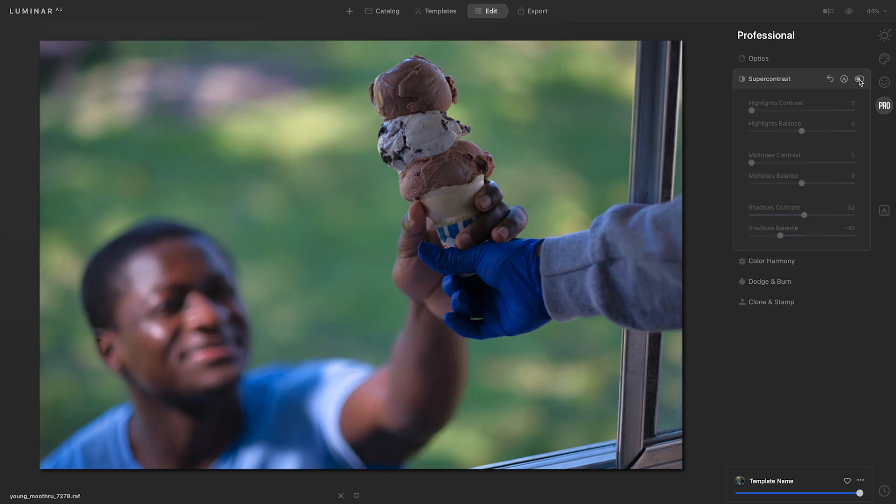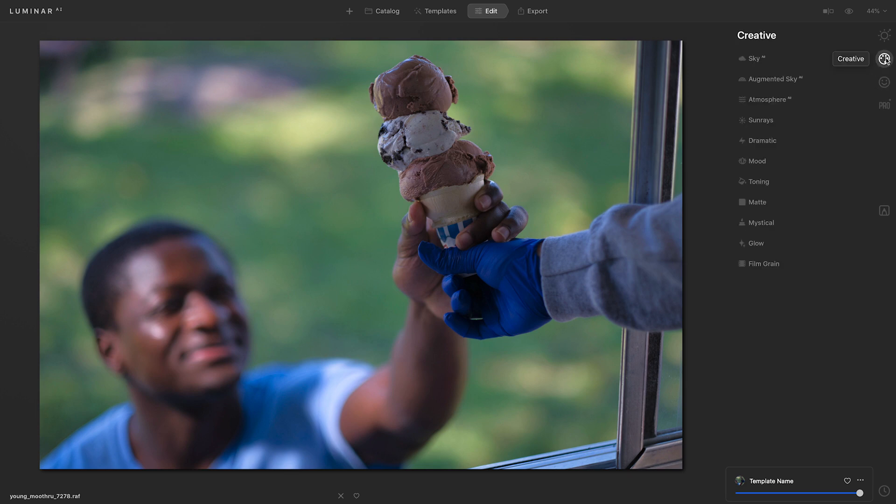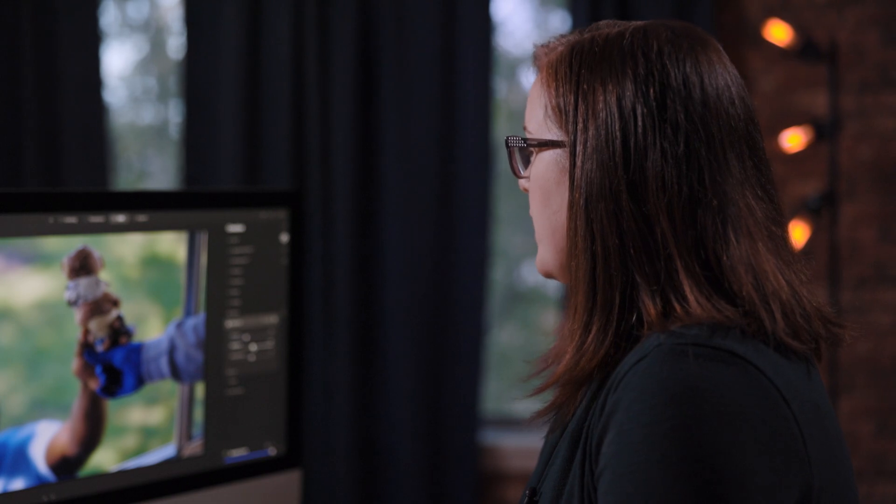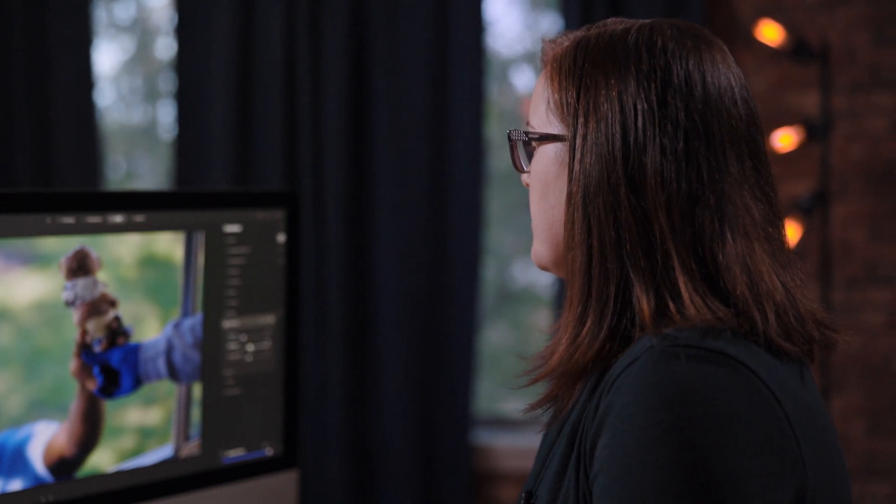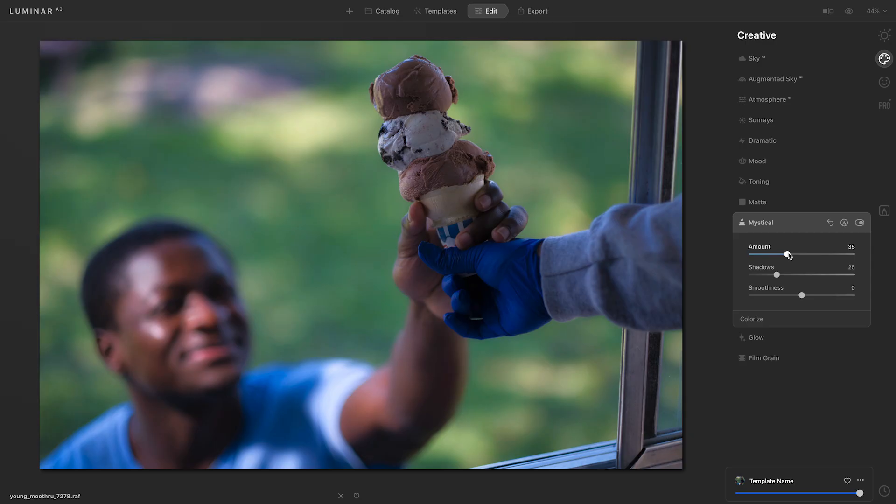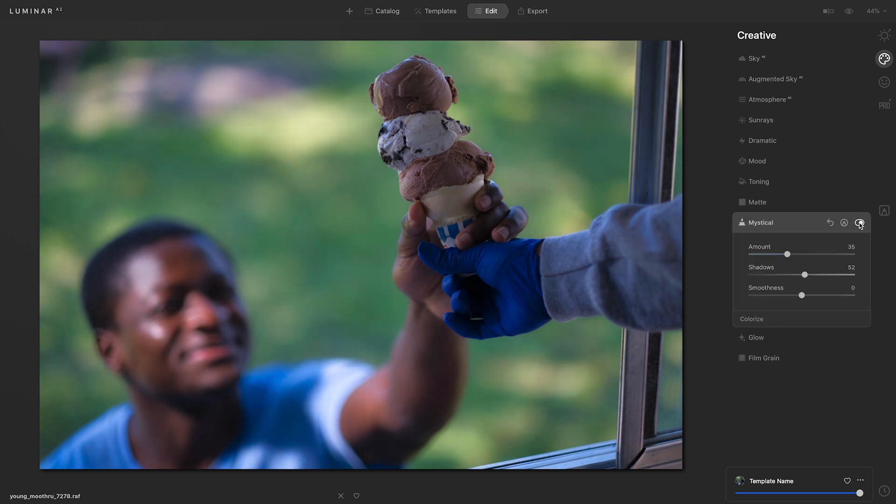The light in the photograph is balanced, but it's still a little flat. So I'm going to go over to the creative tools and access Mystical. I'll take that amount slider and move it to the right. I like the way this looks with the amount slider, but I still want to fill in more light in the shadows. So we'll take the shadow slider and move it to the right. I'll toggle this tool off and on, and I think this is looking great.